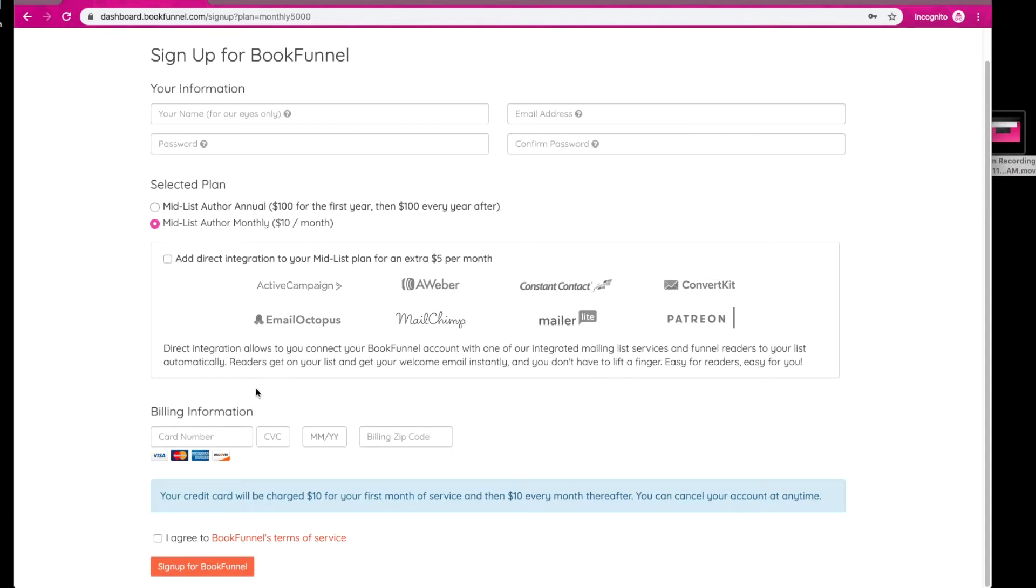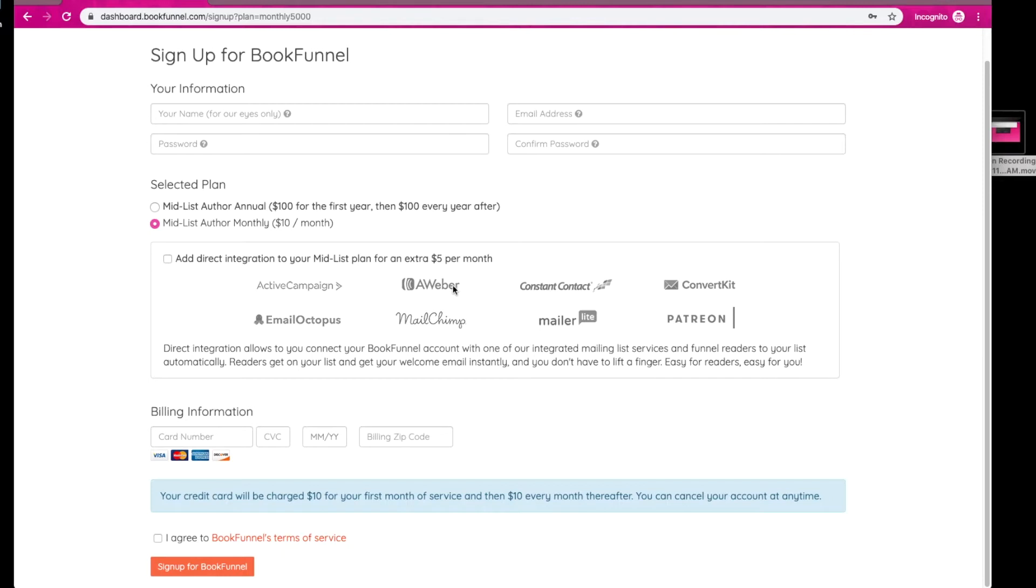However, you must have one of these mailing list service providers for this to work. I currently use Aweber and that is where my future tutorials will be focused on because I will not be going into MailChimp, et cetera. So pick direct integration if you use one of these, and then you are going to type in your credit card information or the credit card information of your nearest best business supporter and agree to bookfunnel's terms of service, and then you are going to sign up.